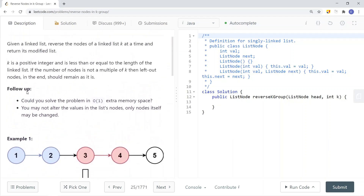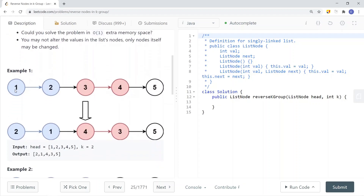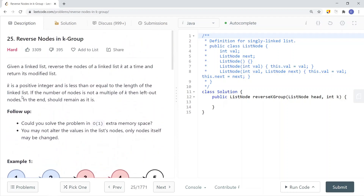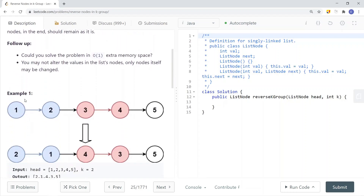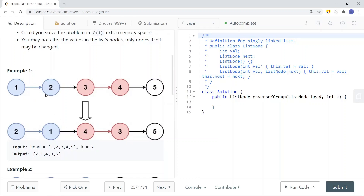We're given k and the head of the linked list, and we want to reverse every k nodes. In this case, k is equal to 2, so we reverse the first two nodes — each group has a size of k. We want to make sure we reverse each and every single node in each k-group.